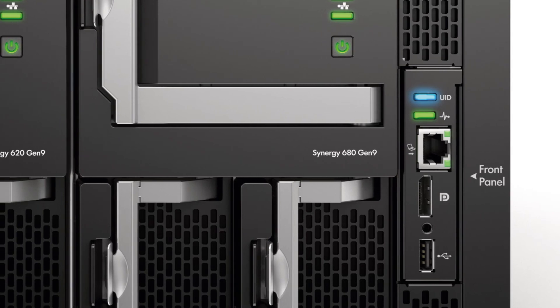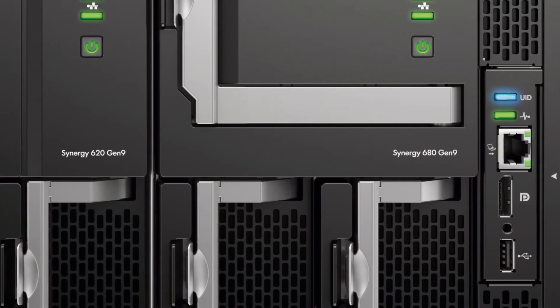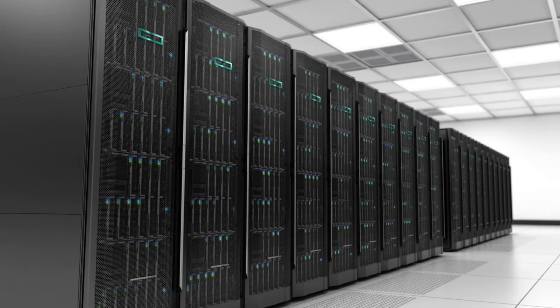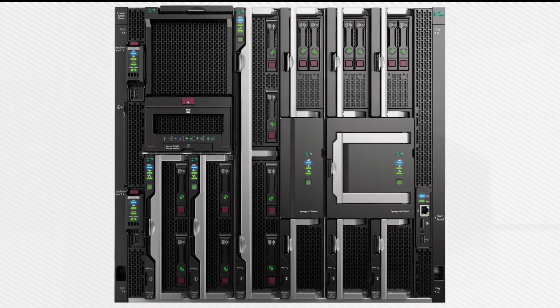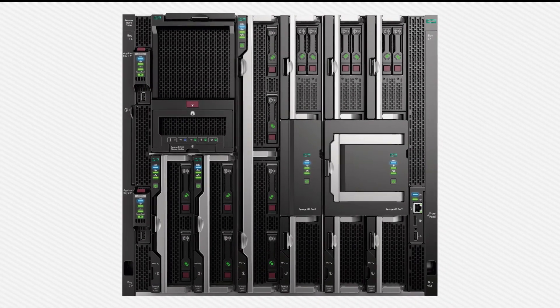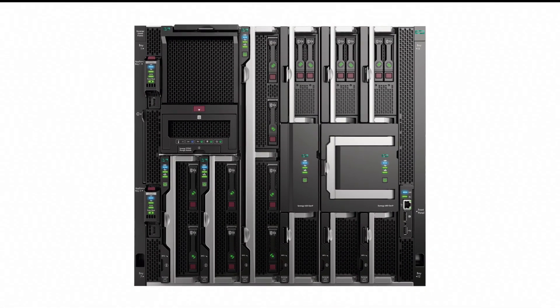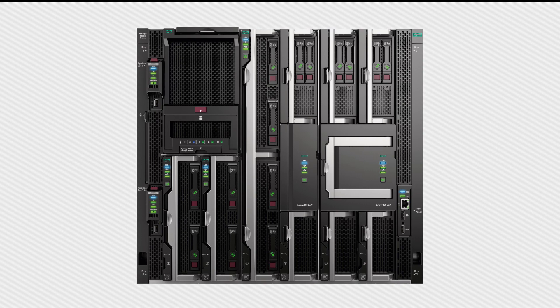Whether you use HPE Synergy for some of your workloads or all of them, its composable structure lets you consolidate workloads into a single architecture and simultaneously increase operational efficiencies.